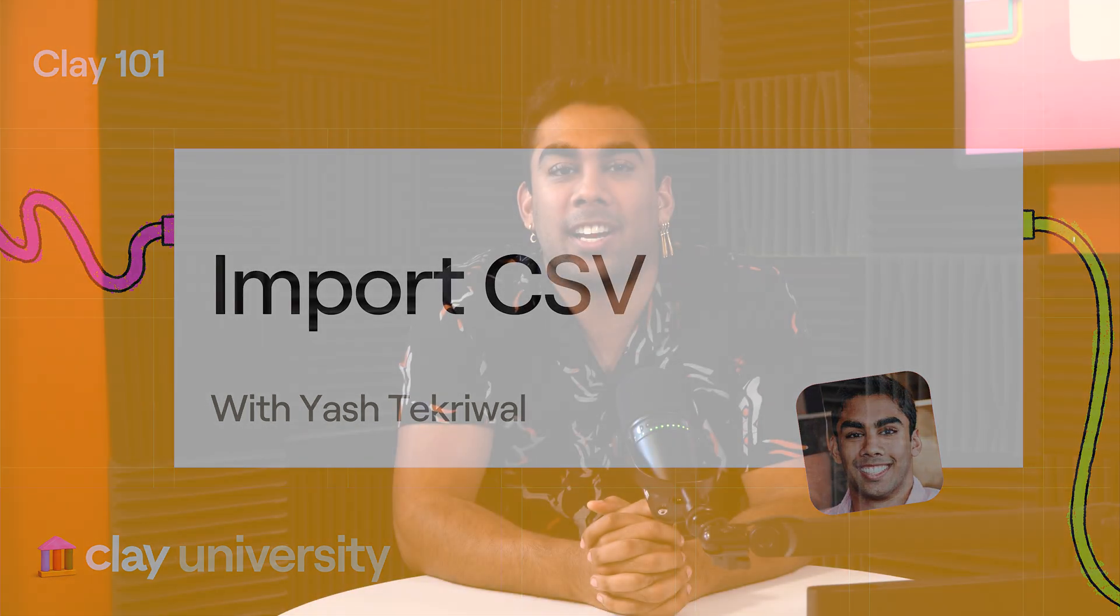Hey, it's Yash. And in this lesson, we're going to quickly talk about the most traditional data source of all time, once again, a CSV.